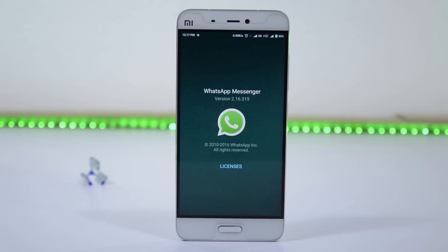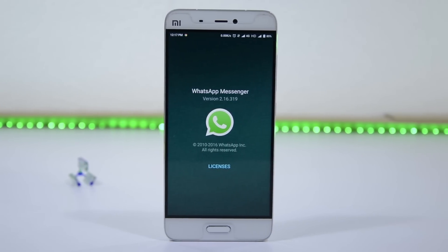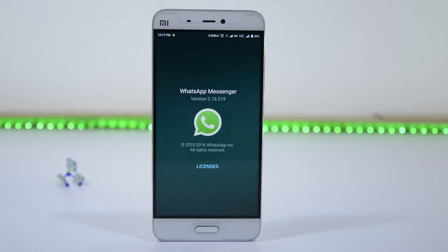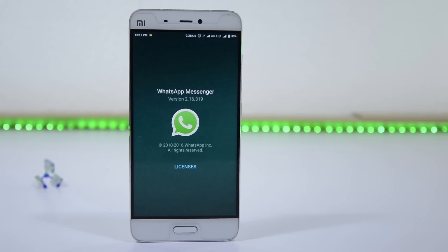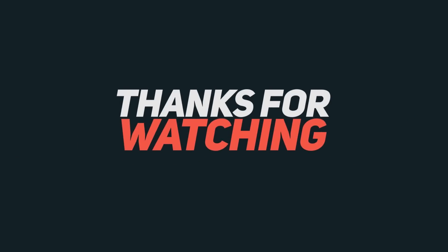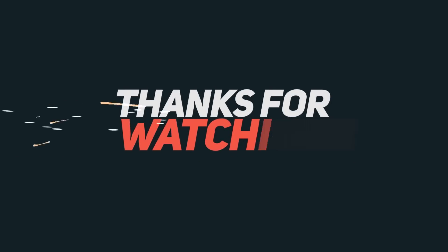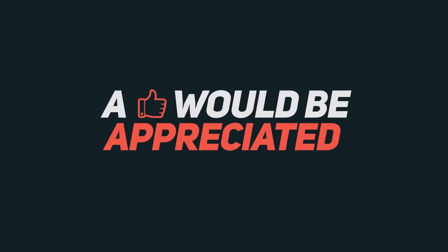That's pretty much it for this video guys, thanks for watching. If you have any doubts, do let me know by commenting below. If you like this video, hit that like button, and if you don't, hit the dislike button and let us know why. If you haven't subscribed to our channel already, do subscribe and stay tuned. This is Nikhil from GreedyTech signing off — have a nice day.